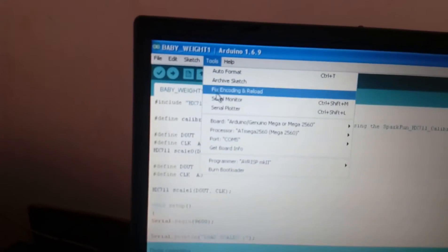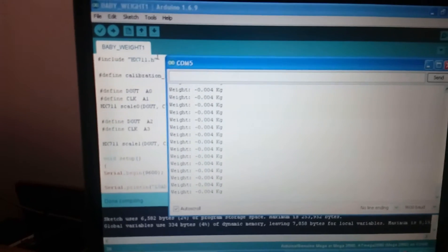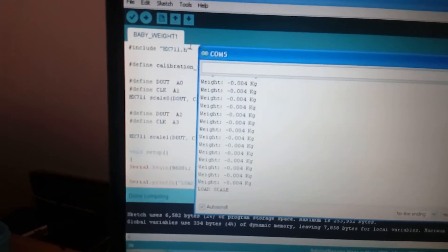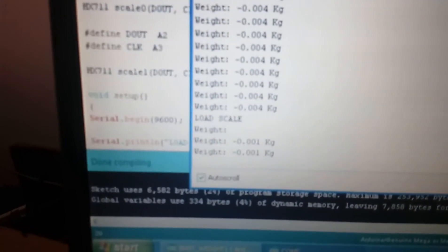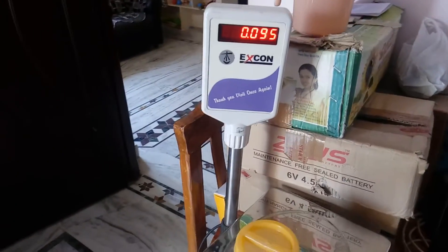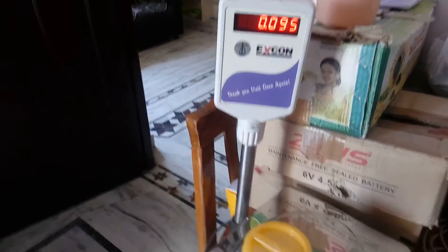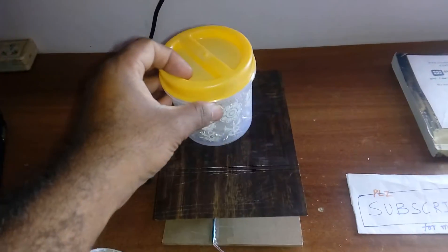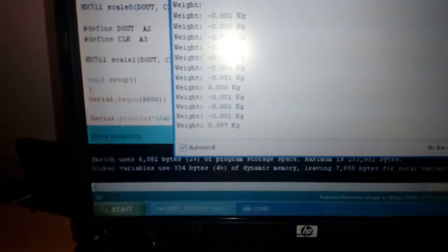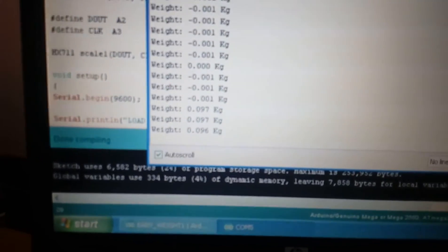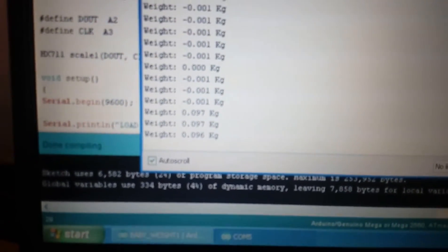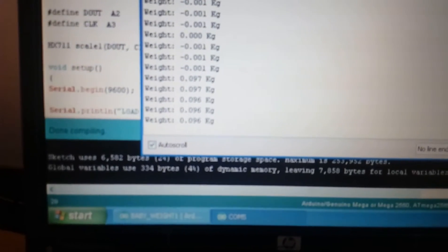Now I am going to open the serial monitor. I am giving the reset. Load scale - it is giving minus values. Here we have a weighing scale reading 0.95, so we are giving 0.97, 0.96. It will calibrate.